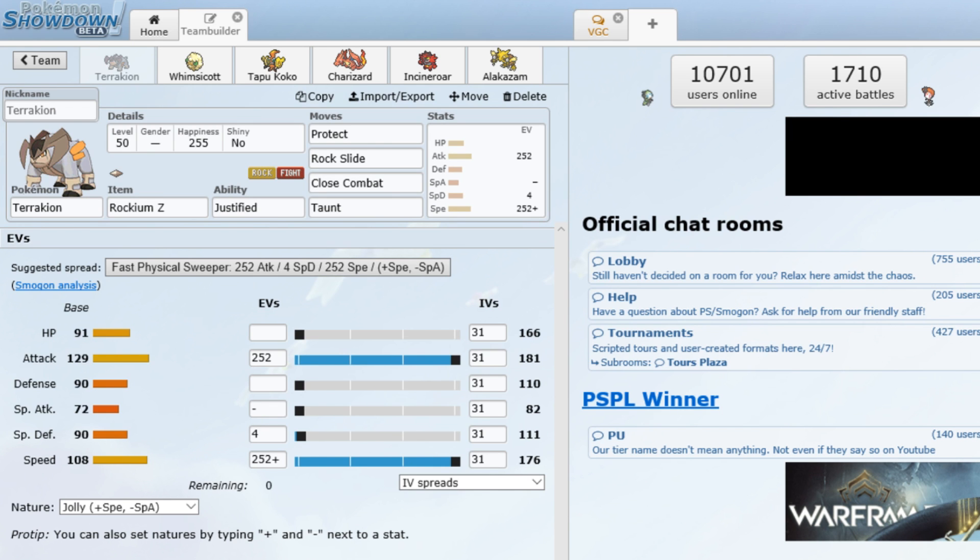I think VGC 19 will be even more fun, but we'll get into that when we do. Hopefully with some legendaries in Ultra Sun and Moon. So basically, like I said, this team comp is very offensive and the first core, the main core, is Terrakion Whimsicott.